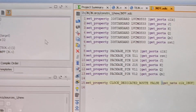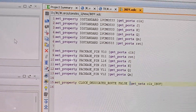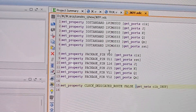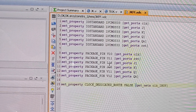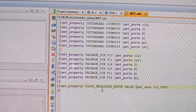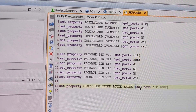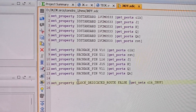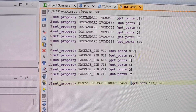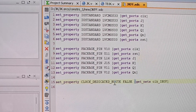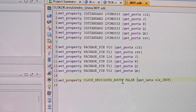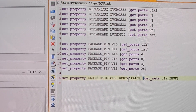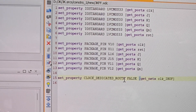This constraint file is already created. You can see LVCMOS33 is given to all input as well as output ports, and the pin numbers are assigned. The 'clock_dedicated_route false' property has been written here because an error was coming up. You will see that in the message window — you need to copy, paste, and write it here, because E3 is the pin where the crystal oscillator is and the clock is generated there.